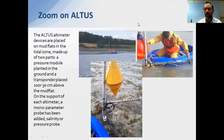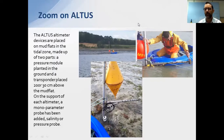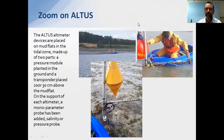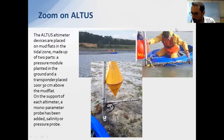In this application, the transducer was installed around 20 to 30 centimeters above the mud flat. For longer-term deployments, we typically install the transducer around one meter above the seabed using a frame. You can see the frame, the transducer above it, the cable, and then the electronics housing.